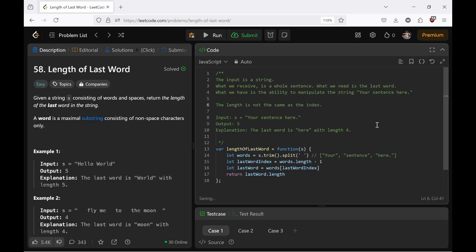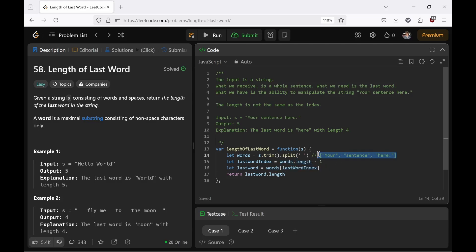And therefore you must minus one. Because the last word index is what we are after. And therefore we can derive that from the words length minus one. Because the words are three, but the index is zero, one, and two. And two is the index of the word. So the length of array minus one gives two.